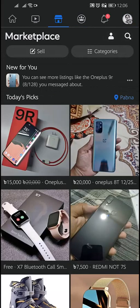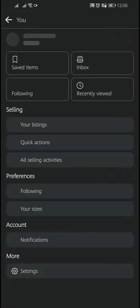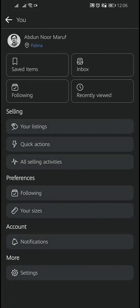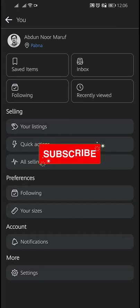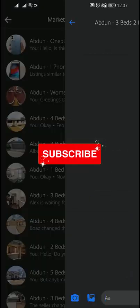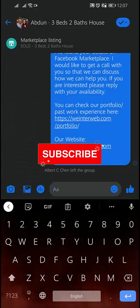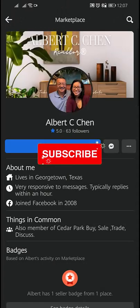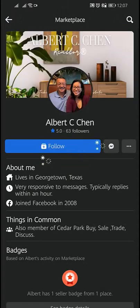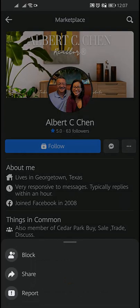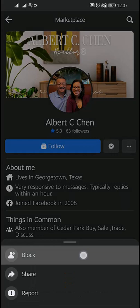If you don't see Marketplace, tap See More. Tap on the profile icon. Below Activity, tap the conversation with the profile you want to block. Open the message and tap on the name of the profile, then tap the three dots.